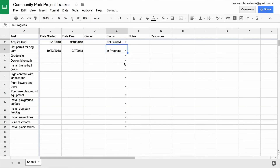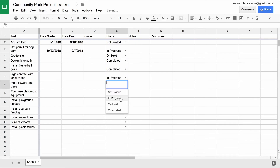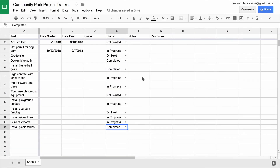Use the drop-down menu to update the status of each task in your project tracker. This is much easier than typing in the status of each task one at a time. Plus, it reduces the chance of typing errors.